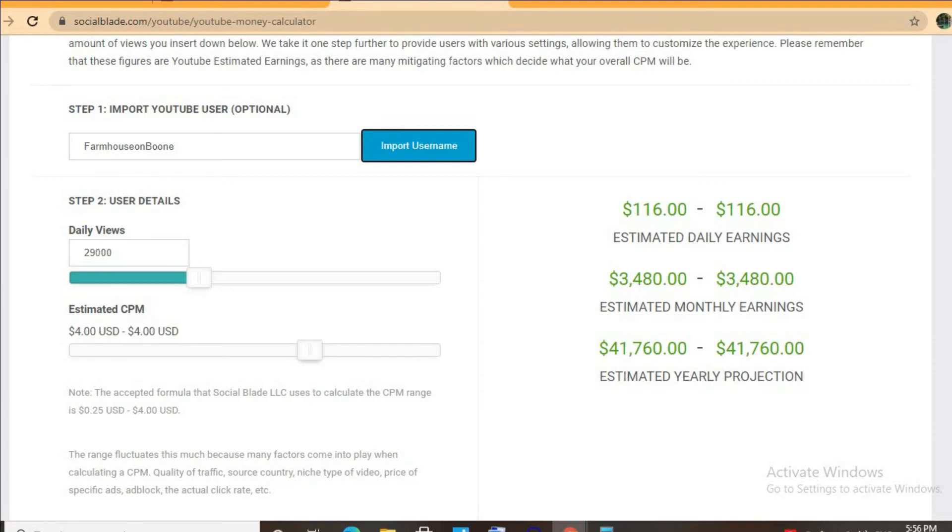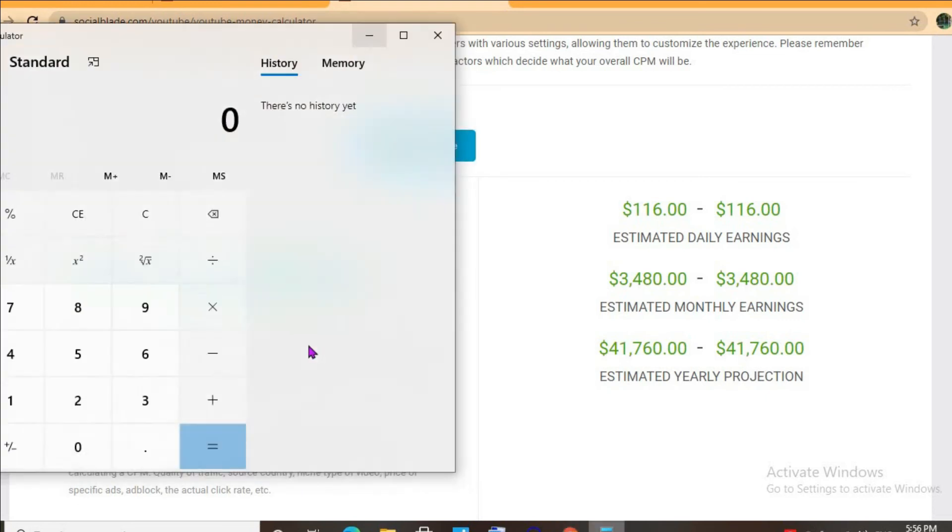But with an estimated CPM of $4 and her daily view count being 29,000, she'll be earning $116 per day. This is before YouTube takes their cut of 45%, which would leave her with...